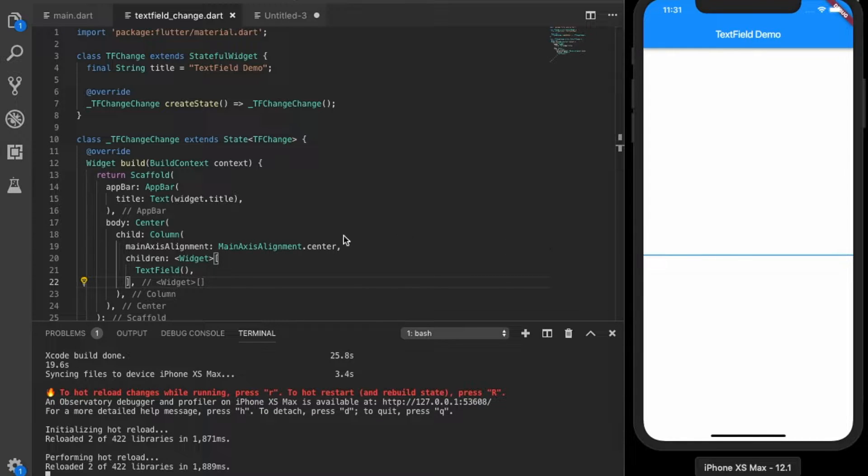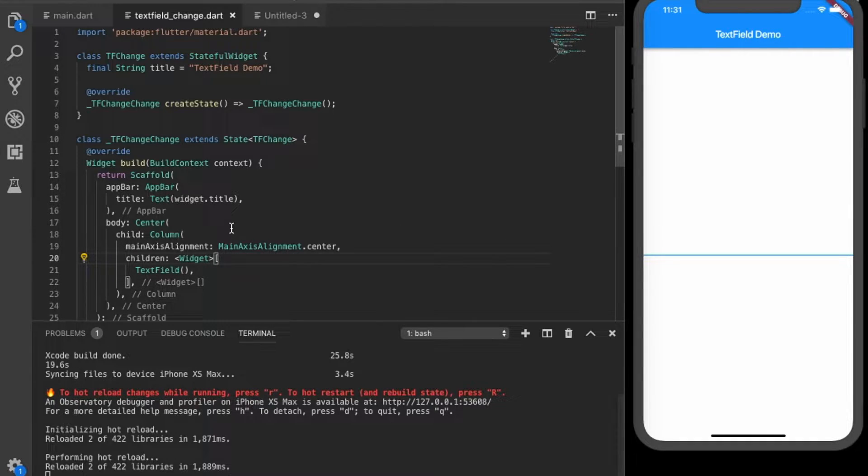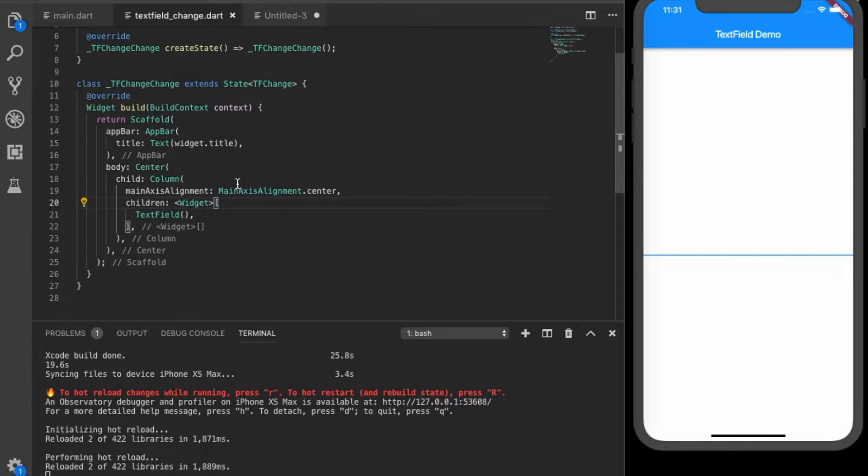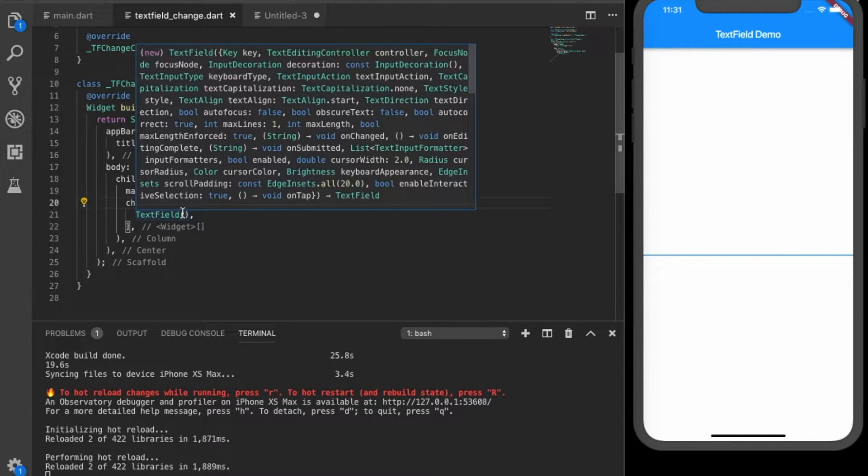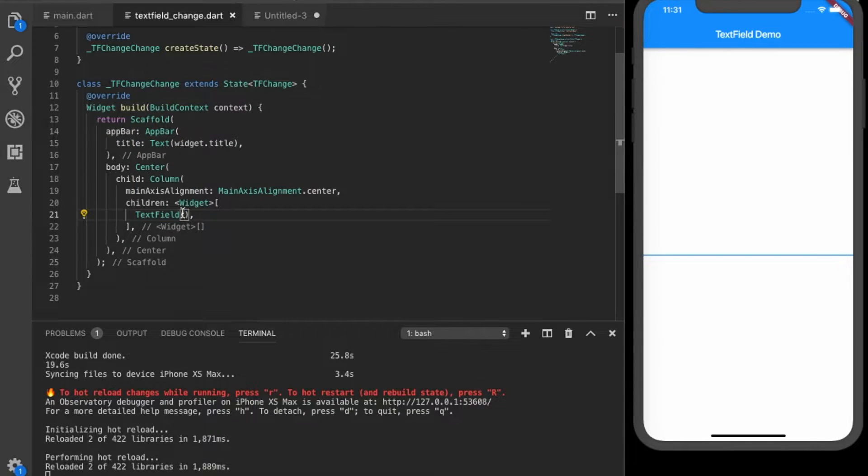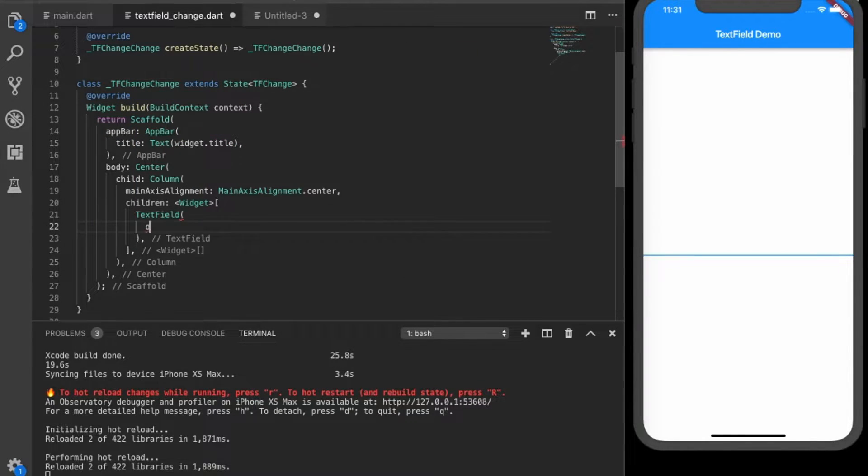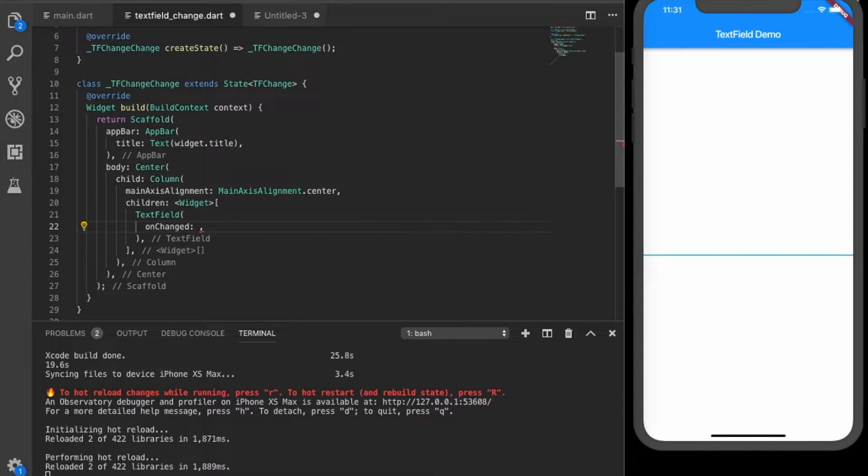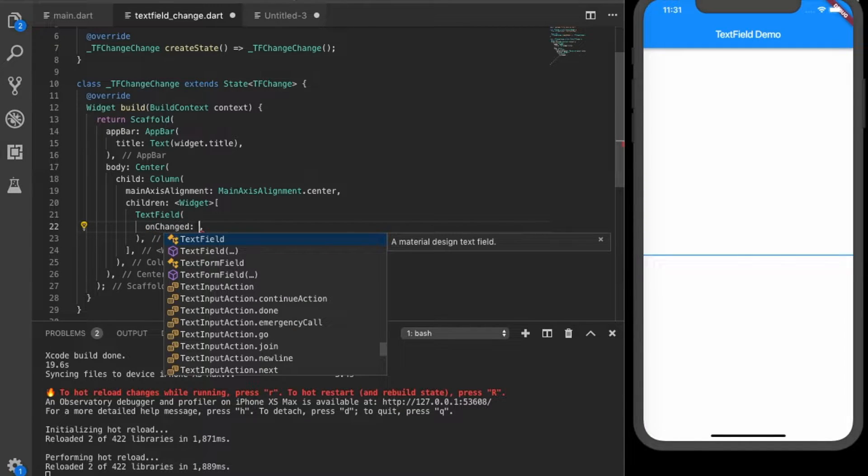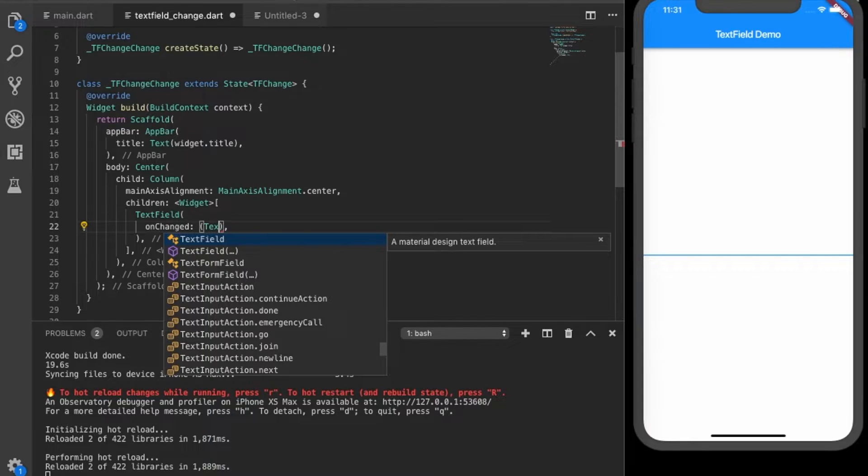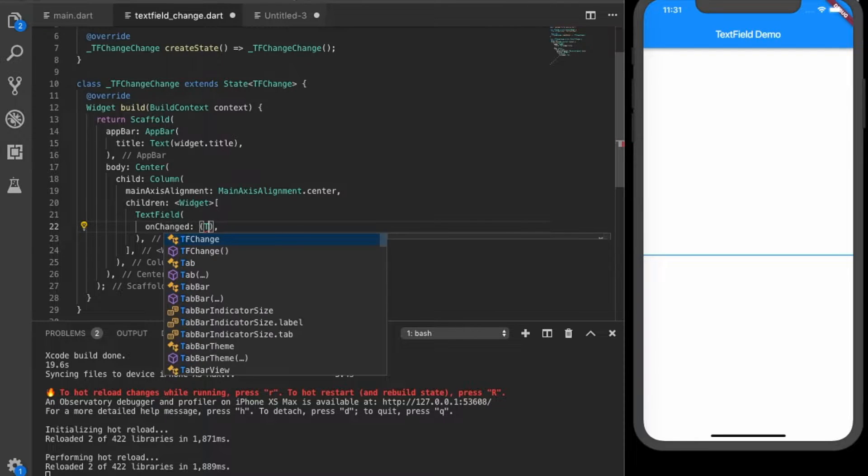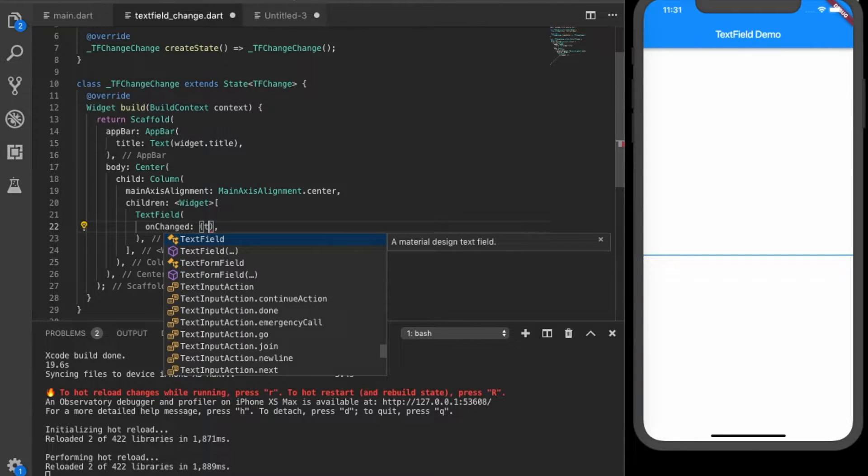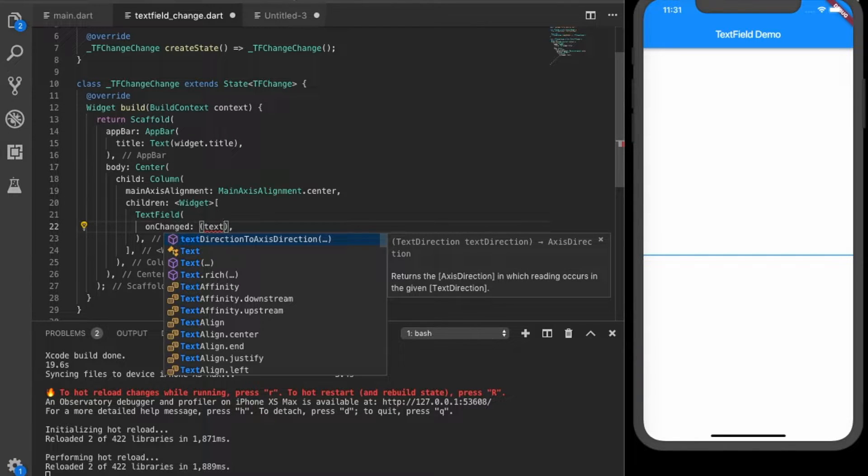Okay, now to listen to changes we can add the on change property to the text field. So that will have the text parameter.